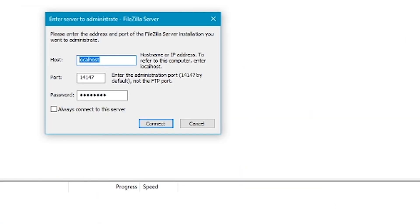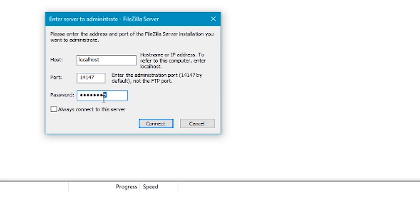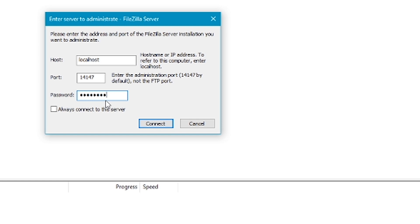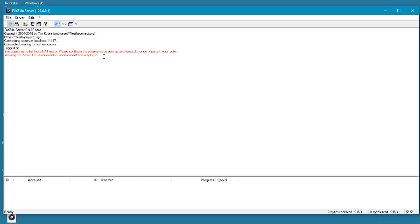Now once FileZilla opens up you'll see this prompt. Leave localhost as it is, leave the port as is, and the password should be password by default, but I'd recommend just leaving it as is. If you want you can select always connect to this server. Click on connect and sometimes you'll get this error message, but that will give us problems either way.